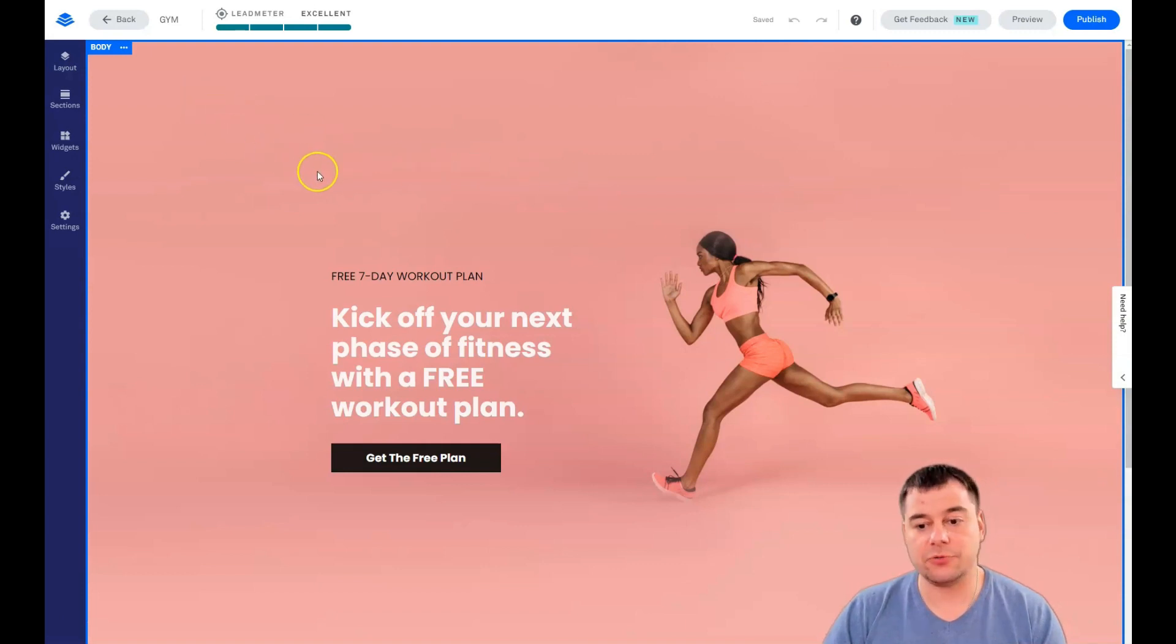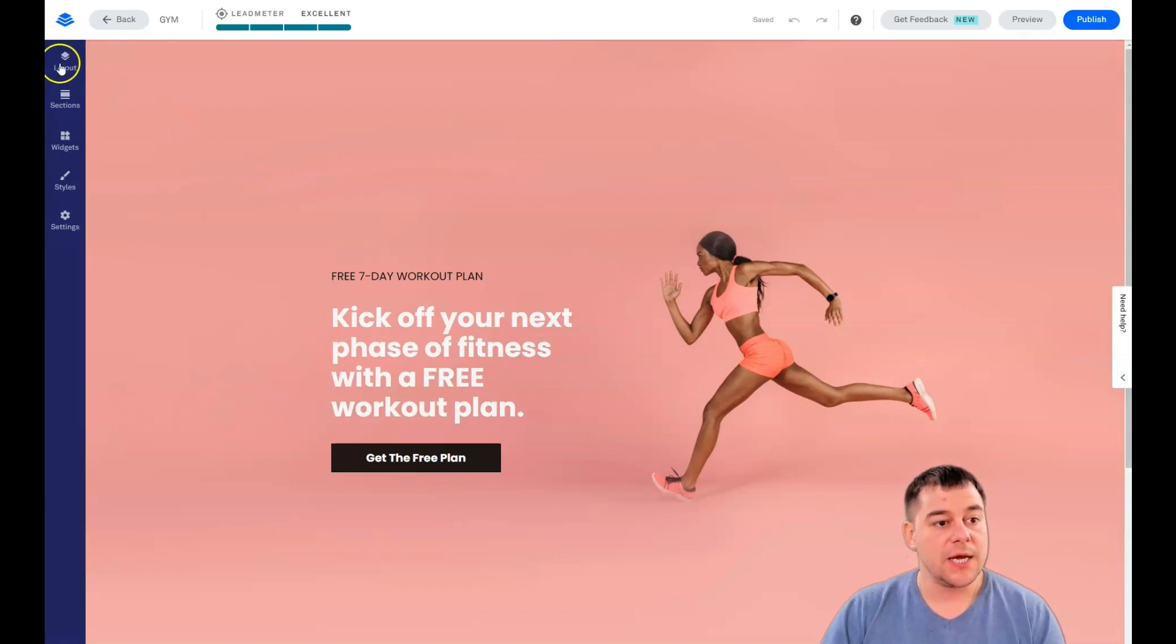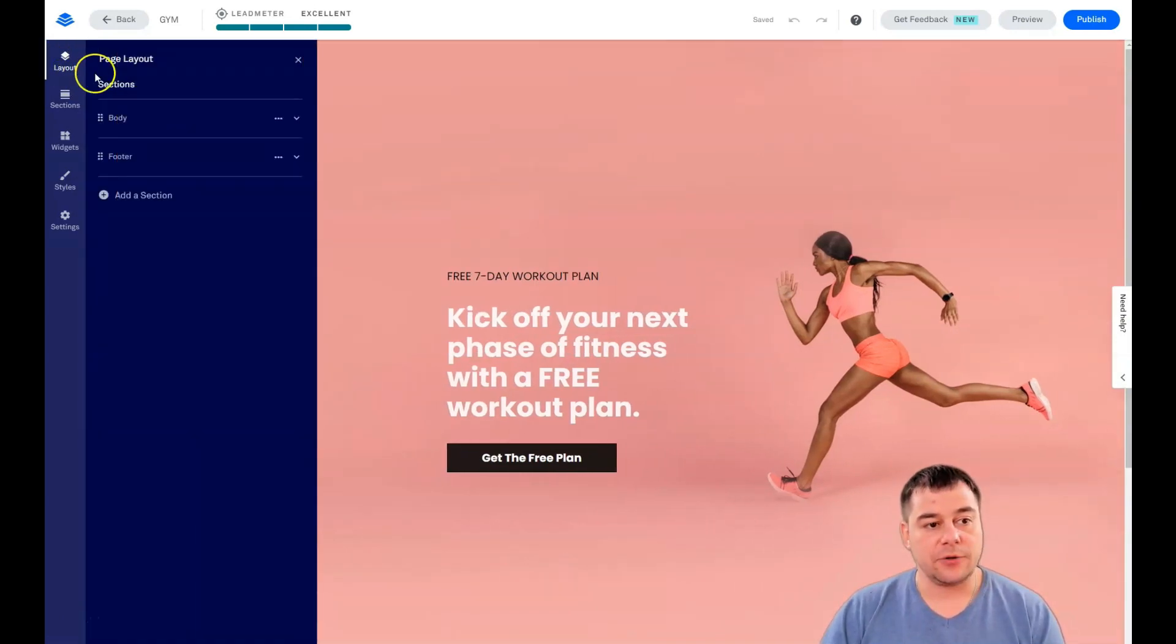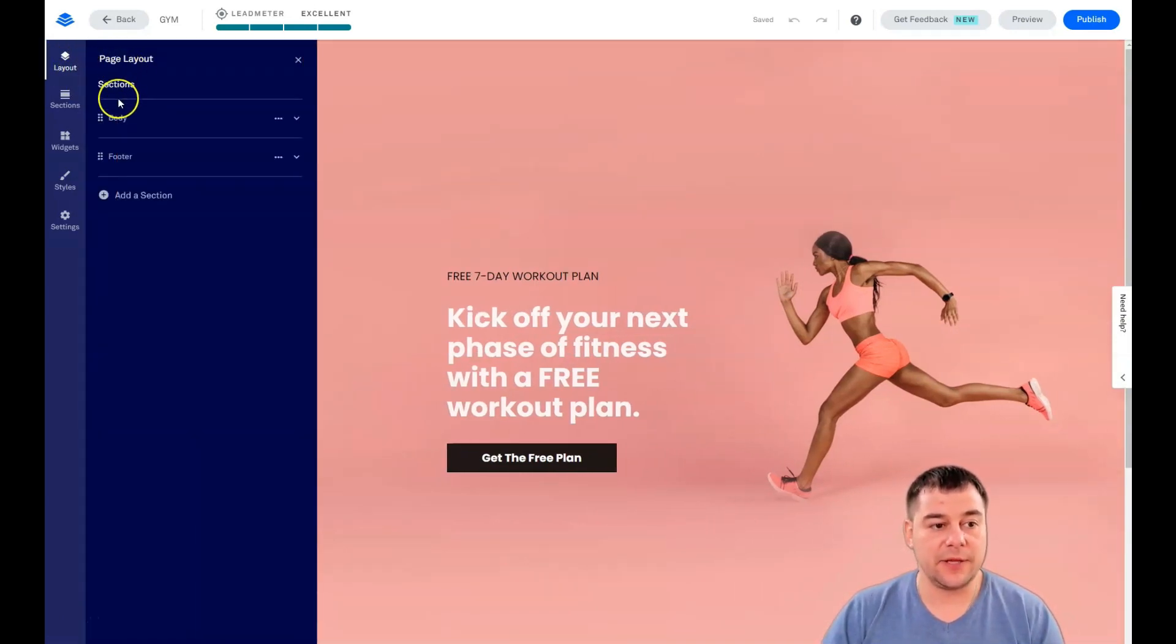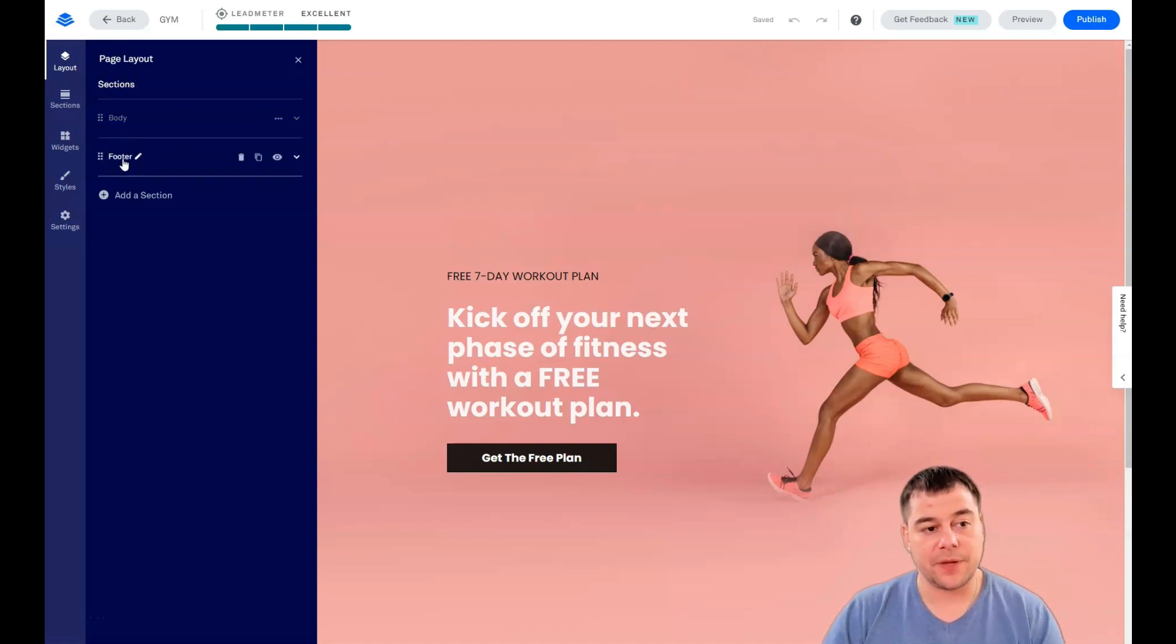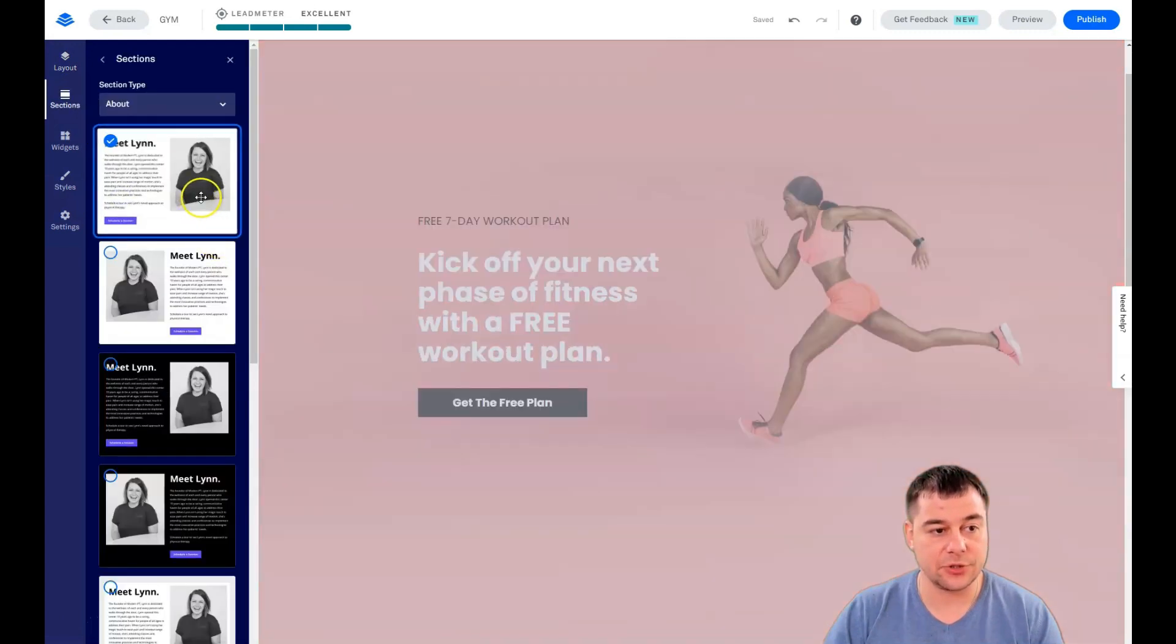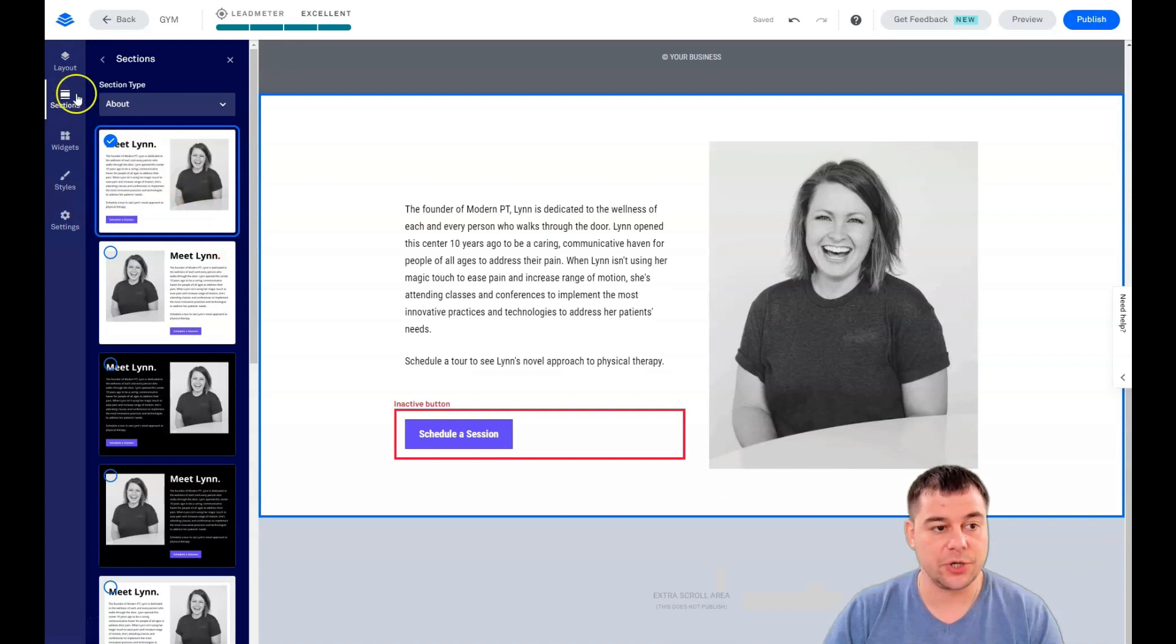In layout, we have the list of sections on your landing page. There's body and footer, and you can add a section straight from here by jumping into this button.